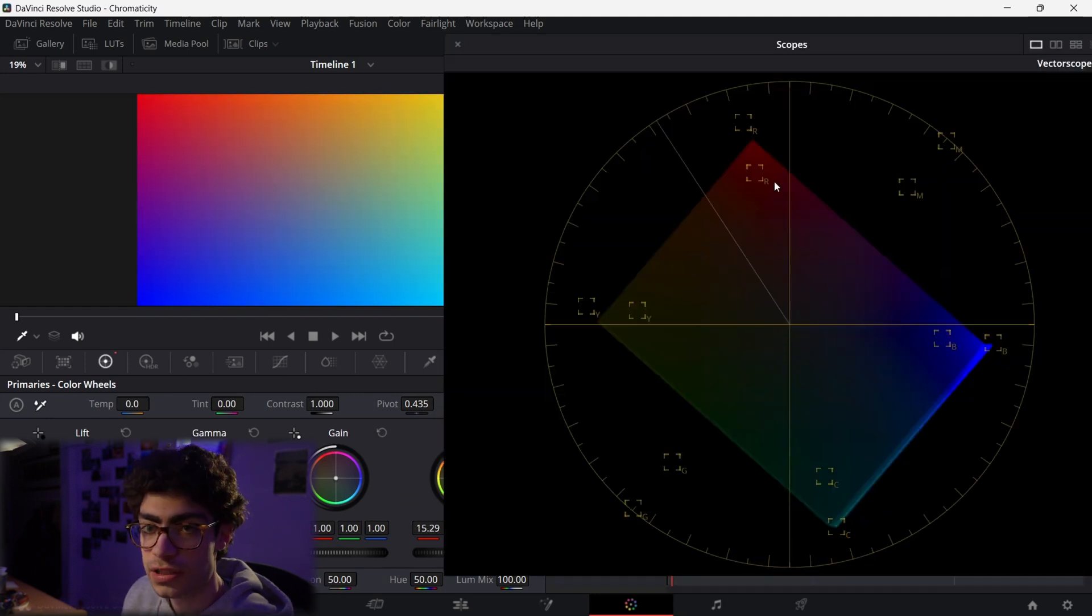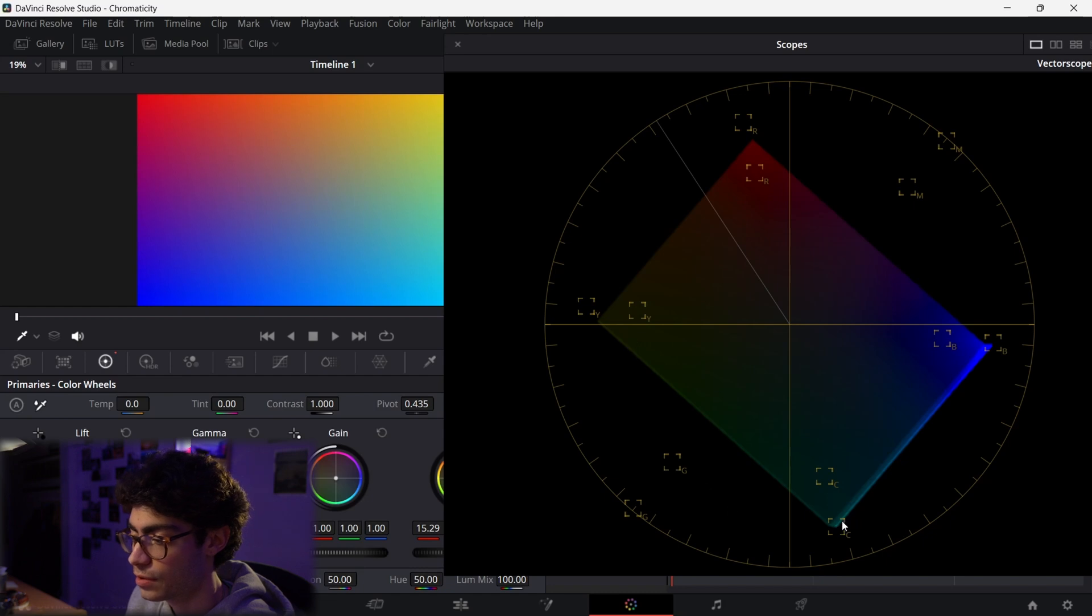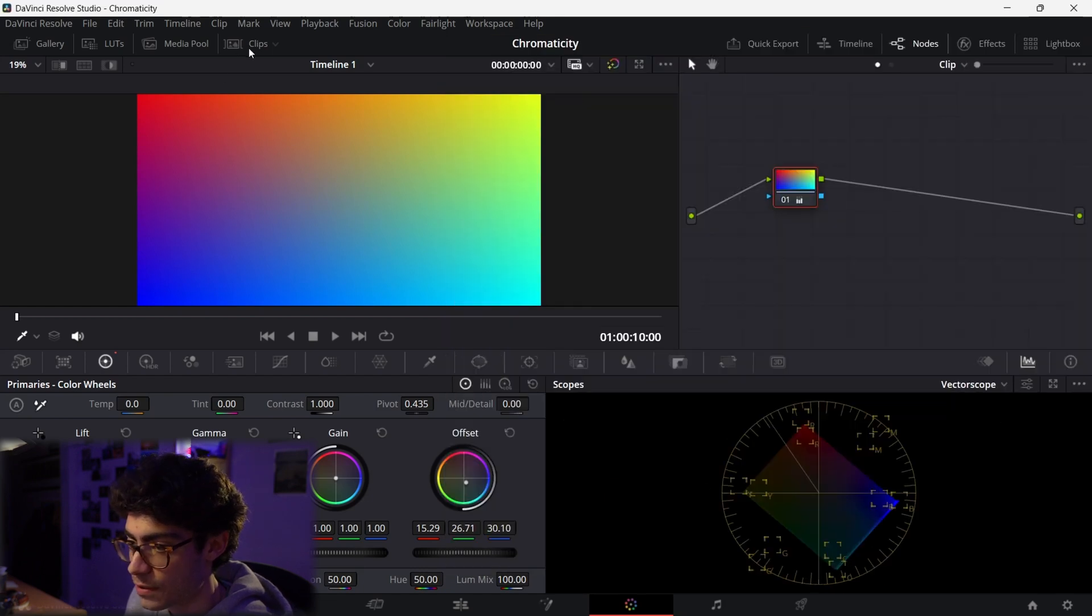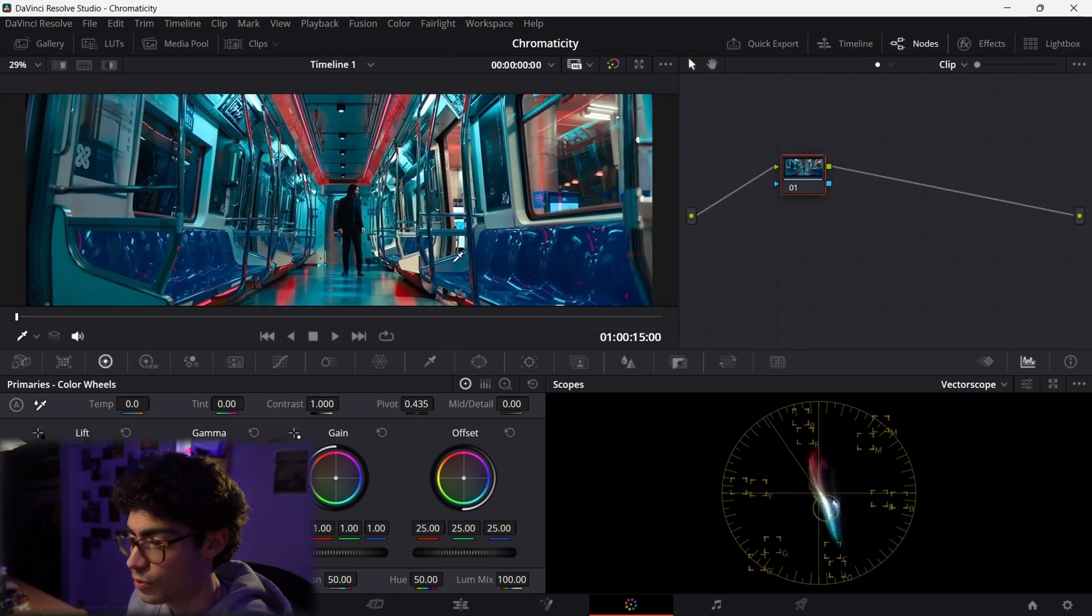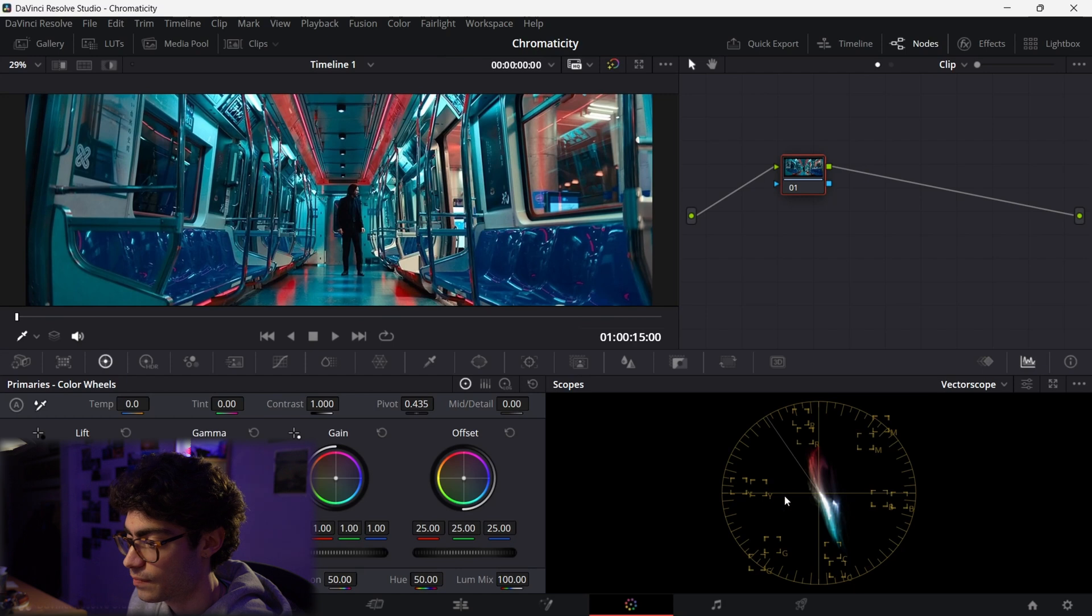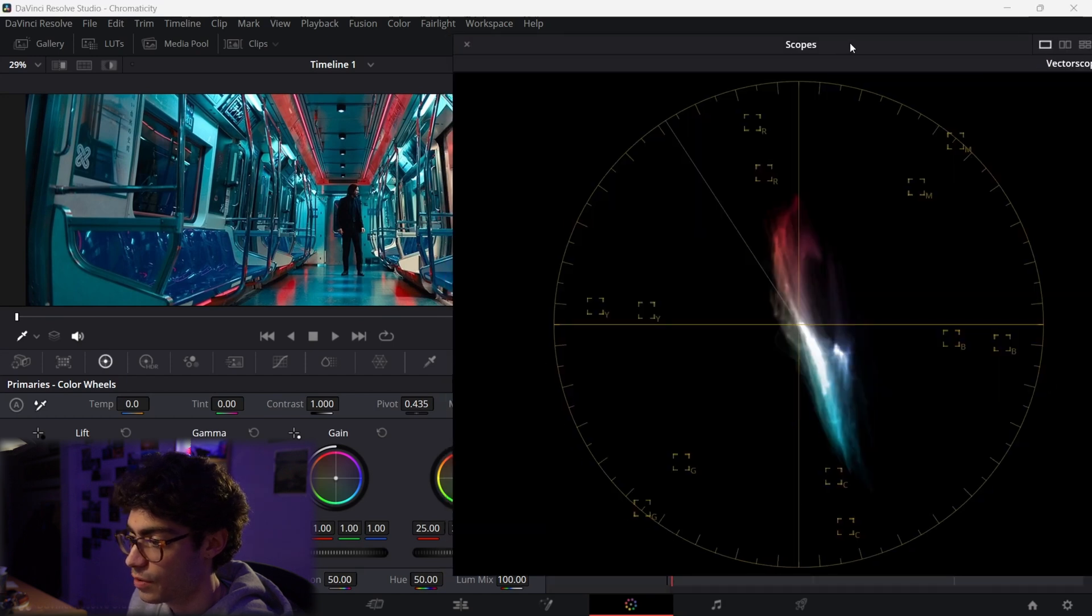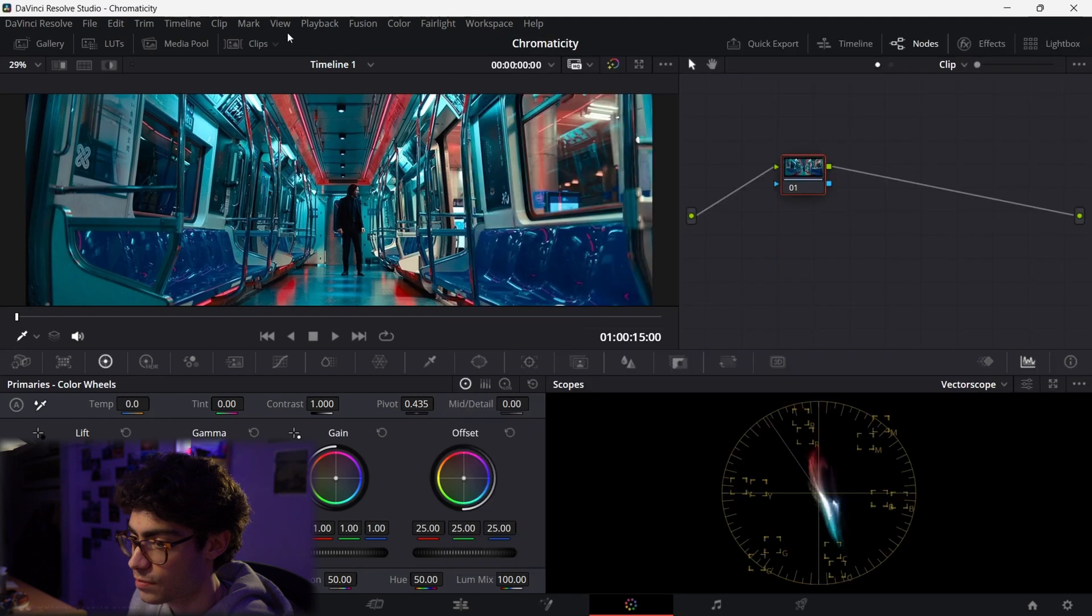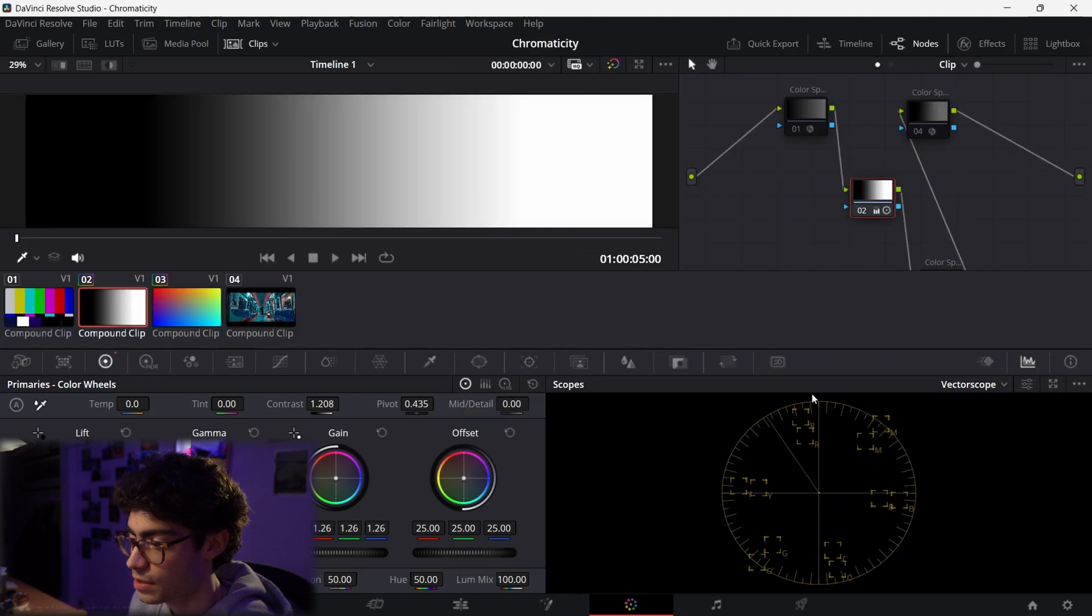So the vectorscope is essentially a color wheel in that we have red, yellow, green, cyan, blue, and magenta. And if I pull up this clip from John Wick, you can see how saturated this image is by the vectorscope. So remember that pure white is in the center of the vectorscope. So if I go to this grayscale where there's zero saturation, you can see it's just dead in the middle of the vectorscope.